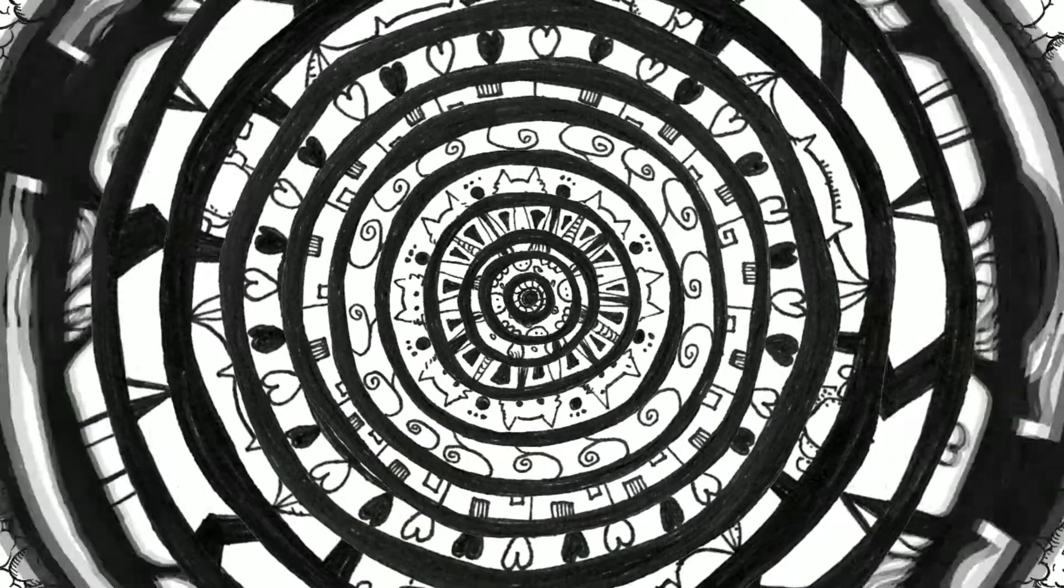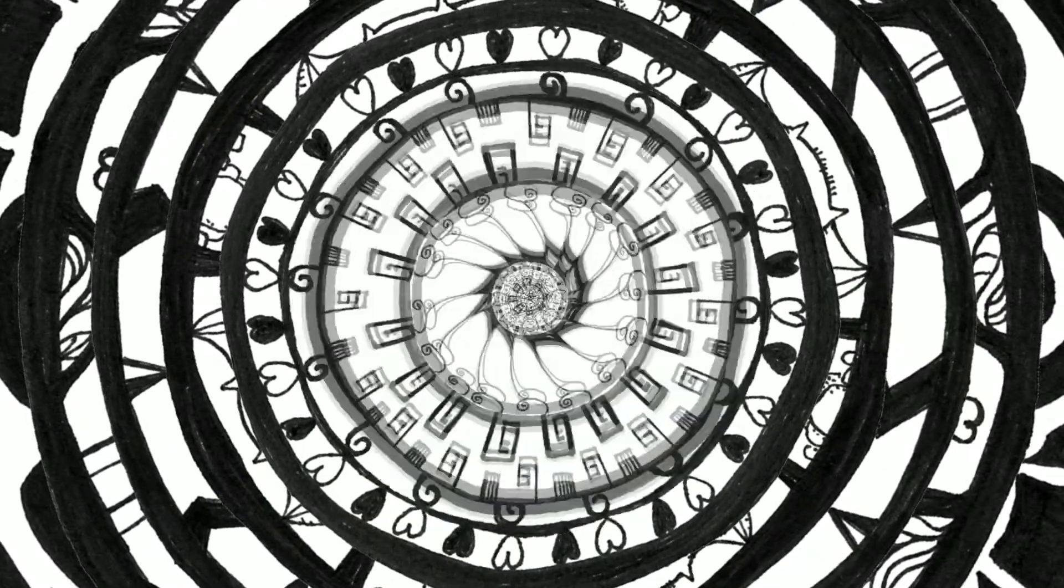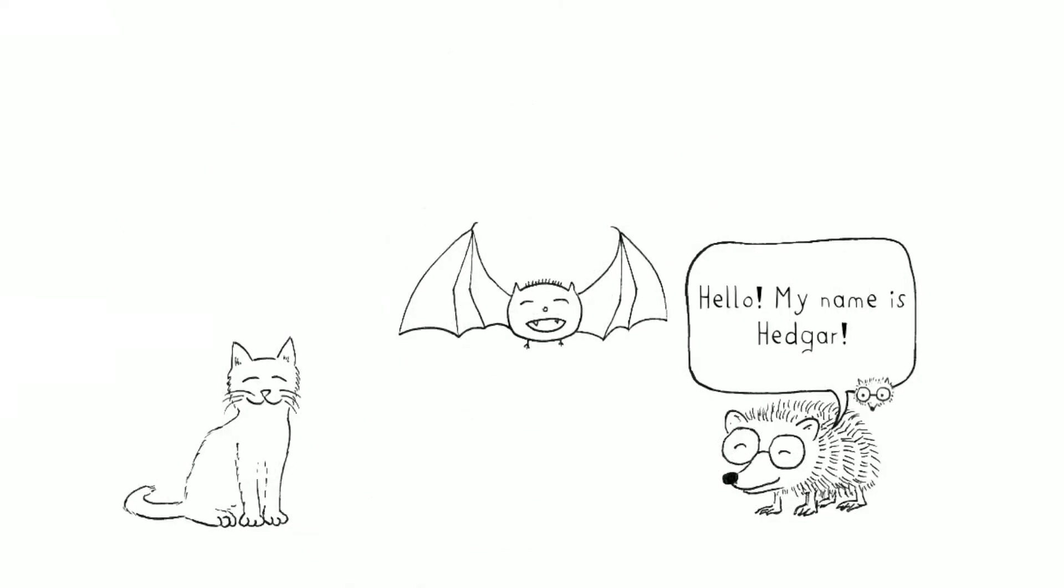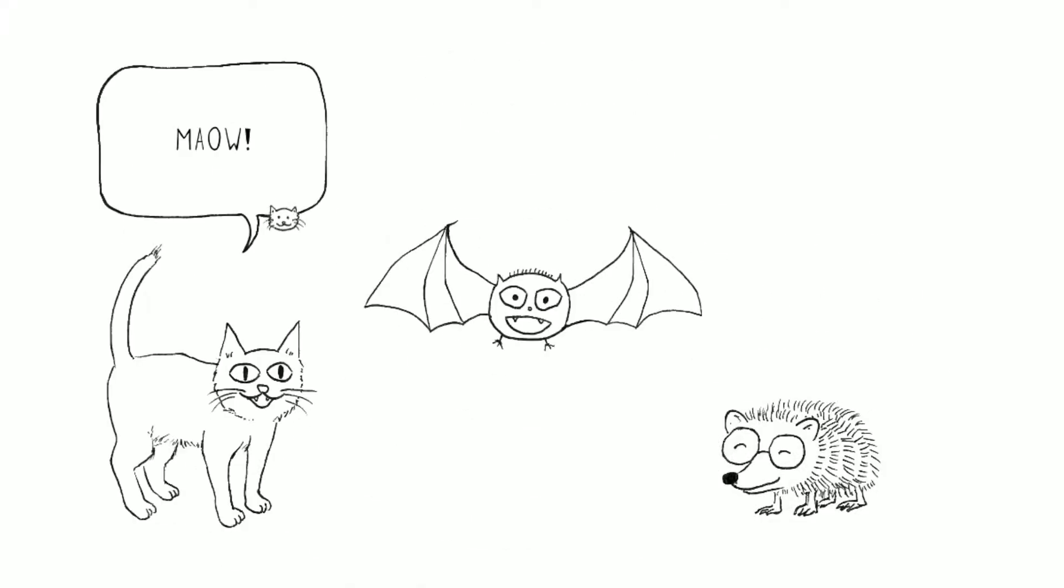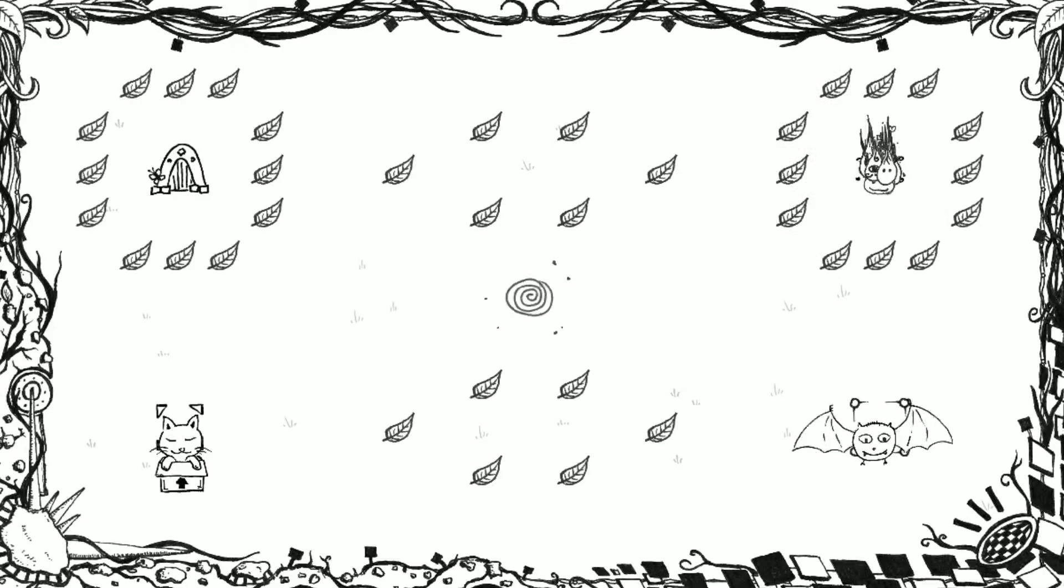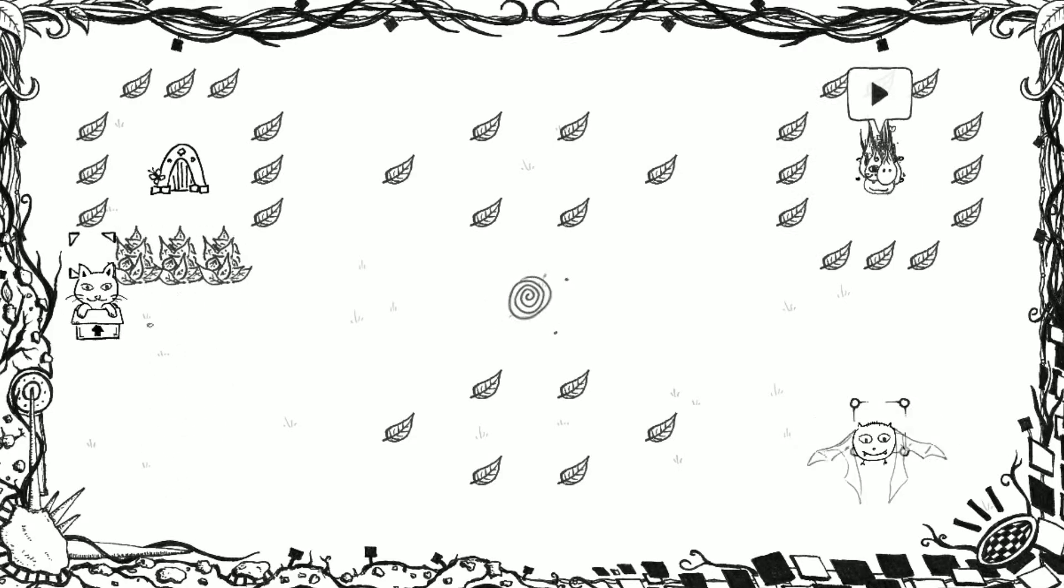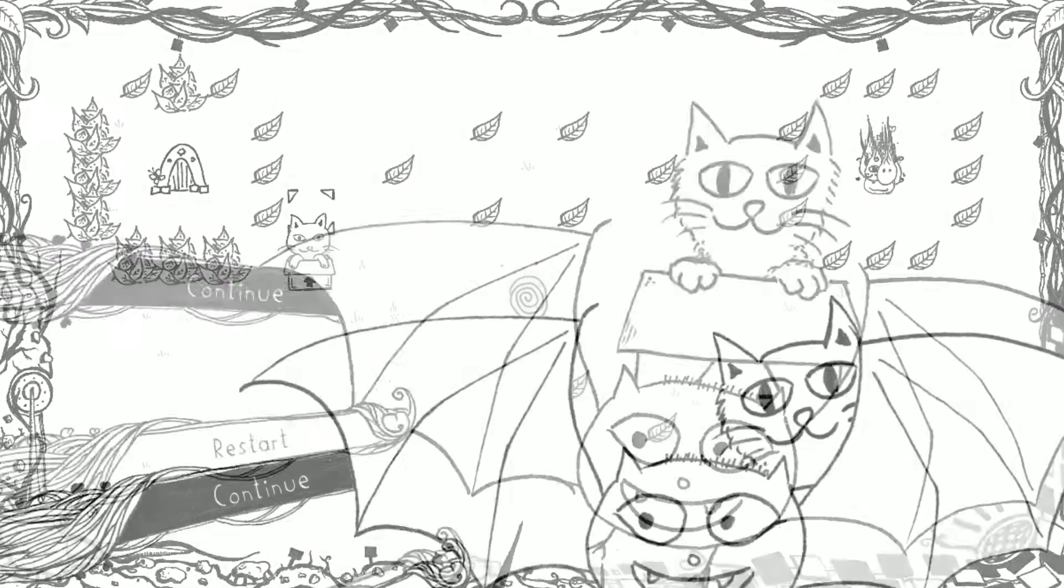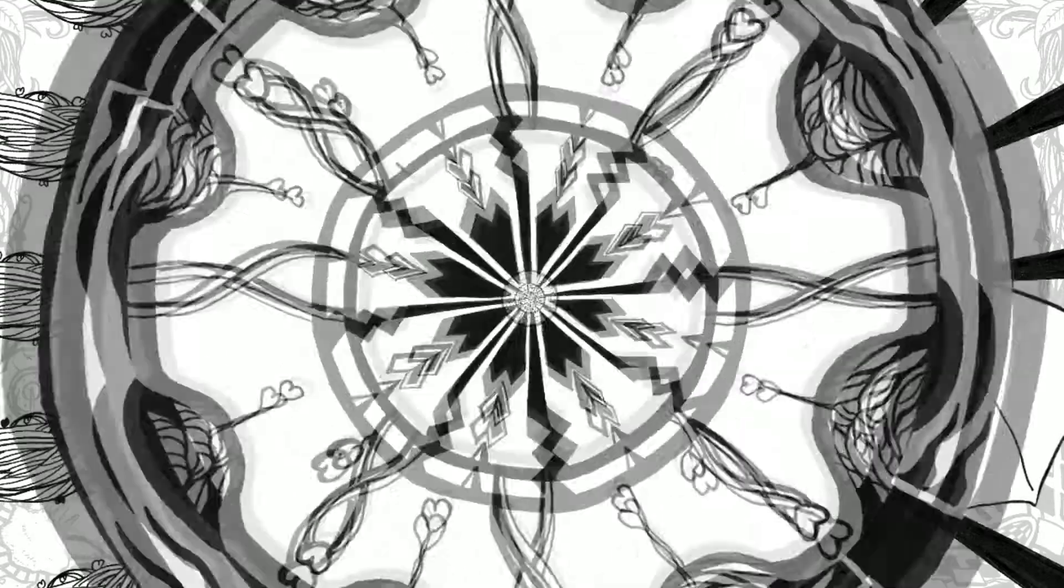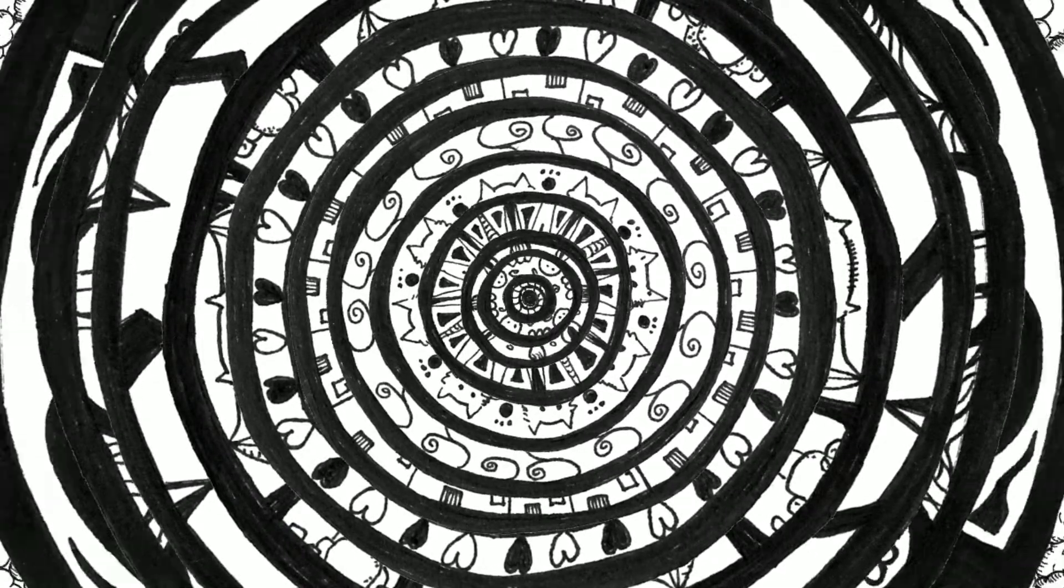Two weeks ago I decided to join a game jam called Finish Your Game, which is exactly what I'm trying to do here. I'm really trying hard to finish this game and so this was the perfect opportunity for me.